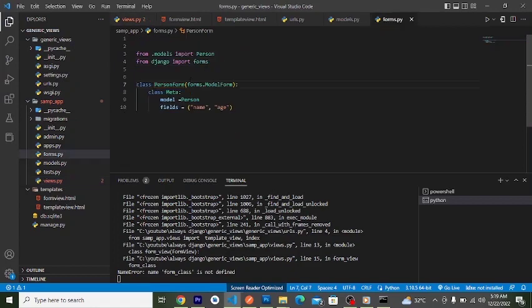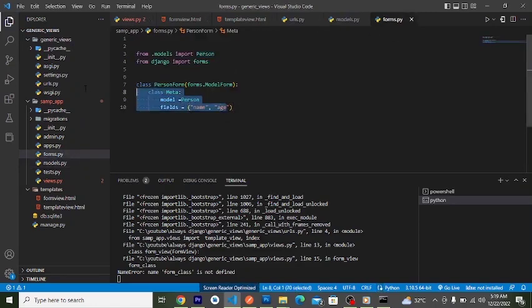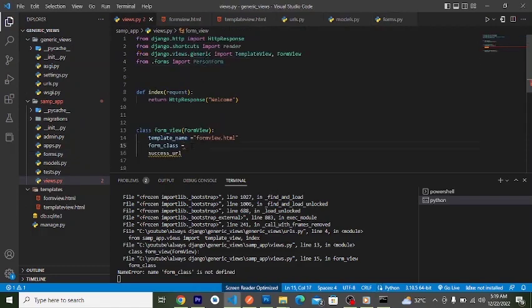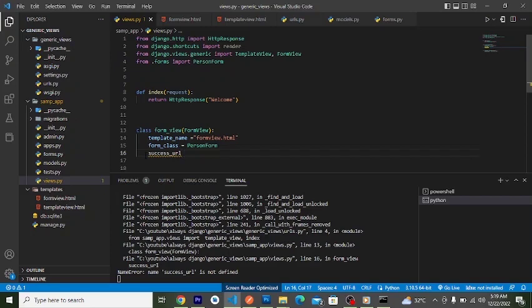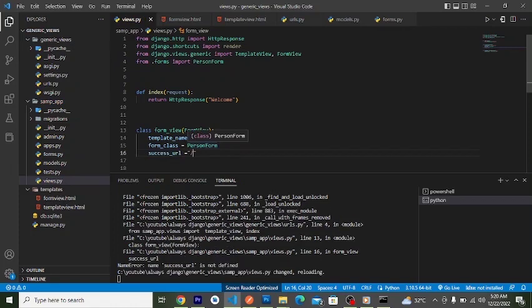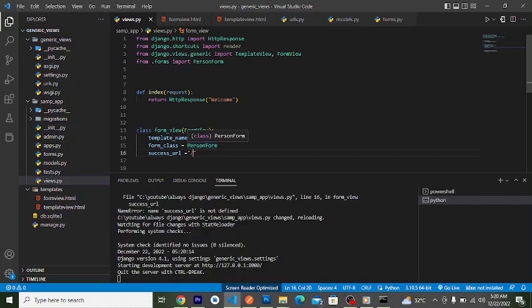The form_class is the form you want to render — in this case the ModelForm we created for the Person model, so we set it to PersonForm, which we've already imported. The success_url is where the user gets redirected after the form is submitted and Django processes and saves the data. We'll set it to slash ('/'), so after successful submission Django redirects us to the home view.